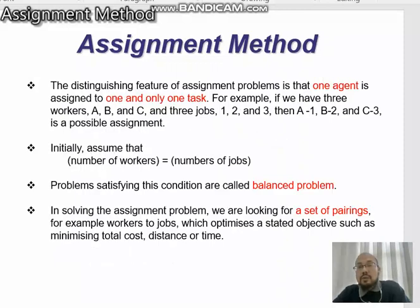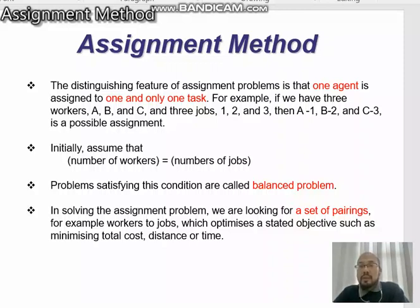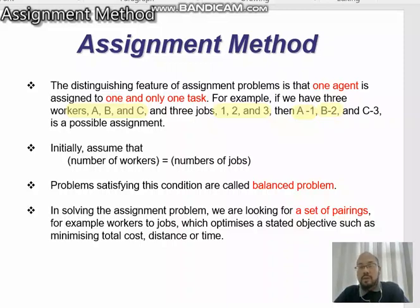The distinguishing feature of the assignment problem is that one agent is assigned to one and only one task. For example, if we have three workers A, B, and C, and three jobs, Job 1, 2, and 3, then A is assigned to Job 1, B is assigned to Job 2, and C is assigned to Job 3. We assume that the number of workers is equal to the number of jobs, and we categorize this as a balanced problem.